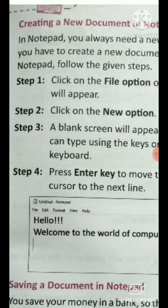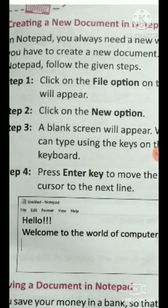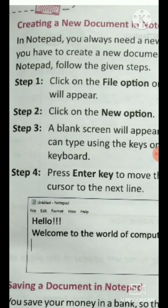Today we are going to start a new topic: creating a new document in Notepad. Open your page number 43. Our topic today will be creating a new document in Notepad — how we can create a new document. Today we will go through the steps.